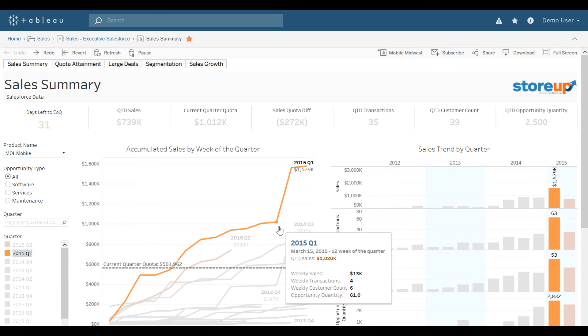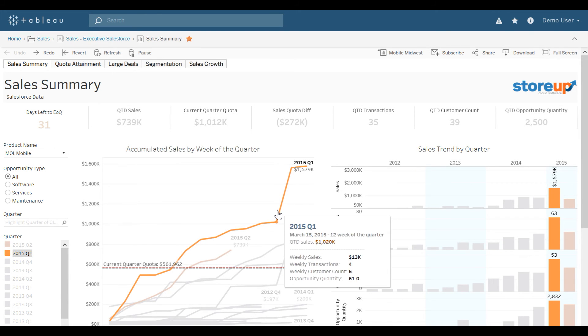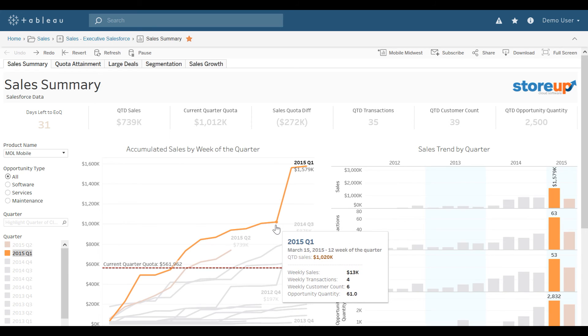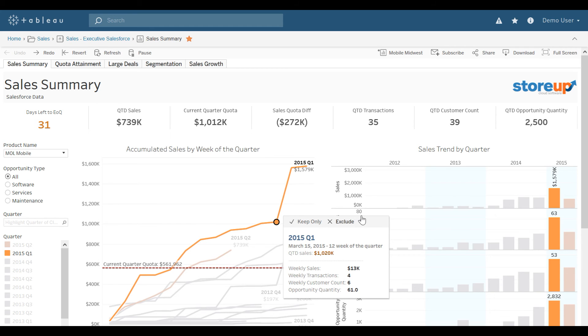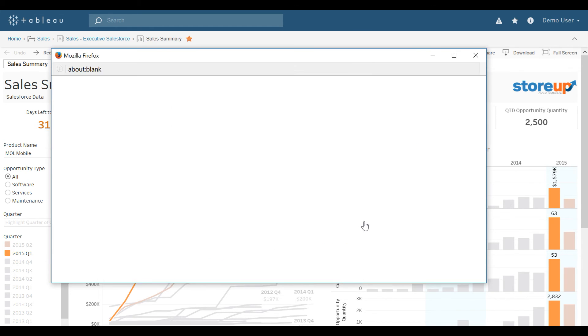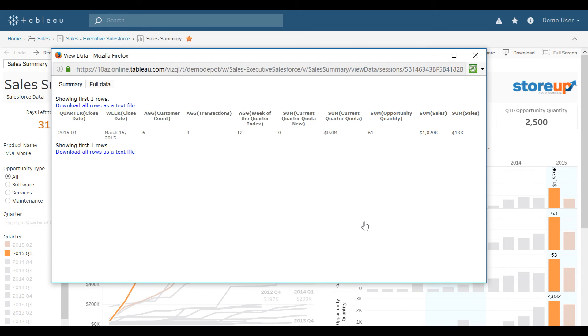Something else that might be interesting for an end user is if I left click on a mark, I could keep that point only, I could exclude it, or I could view the data that makes up that point. Selecting on View Data will then open a new window. It will show me the summary data that makes up that point.